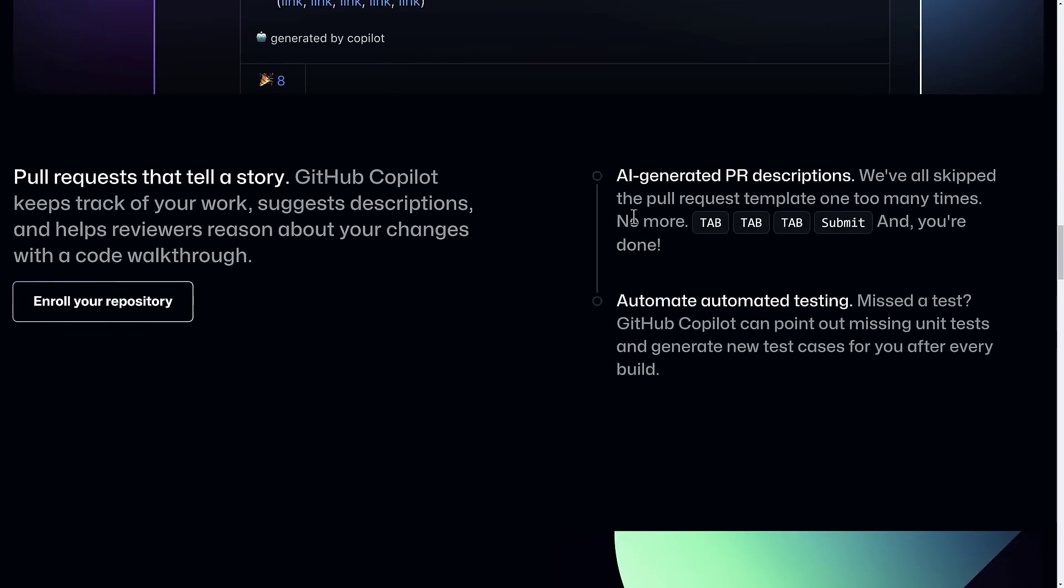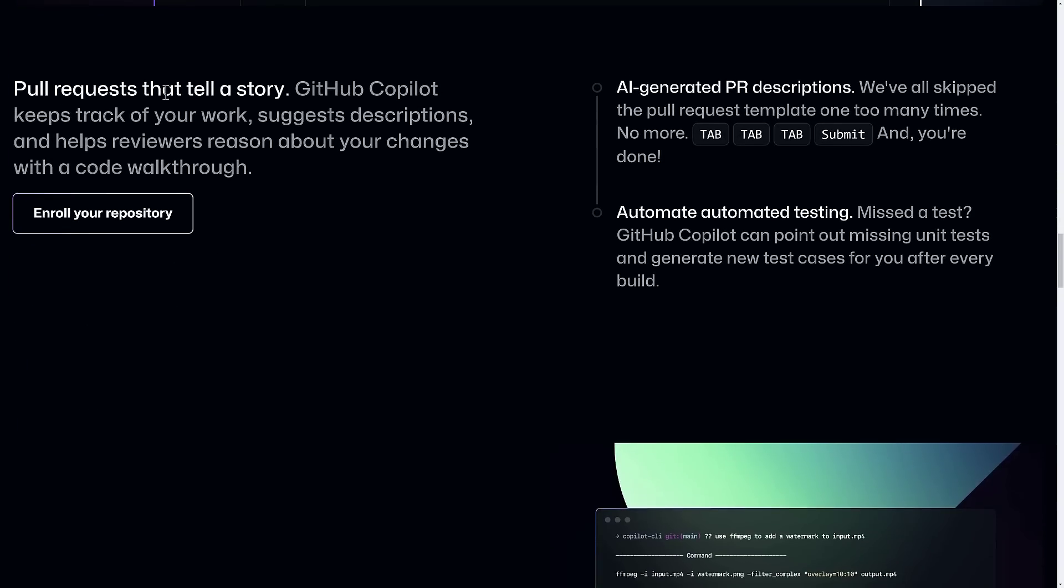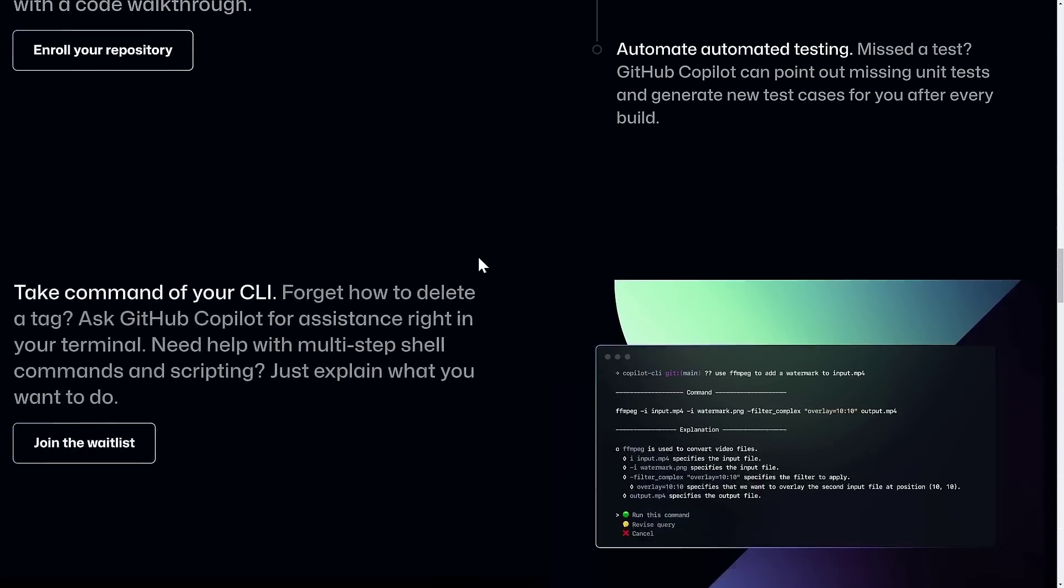And then we've got pull requests, and it would automatically generate the pull request for you. Now, you may be wondering at this point in time, all right, so it can fix code, it can do pull requests for code, it can do test cases for code, and it can make code on your suggestion. So why can't it just do all of these things? And the answer is probably it can. It's just they know that a one-click programming solution is going to scare people off. But we're getting closer and closer to that stage.